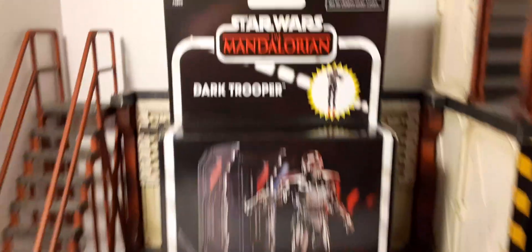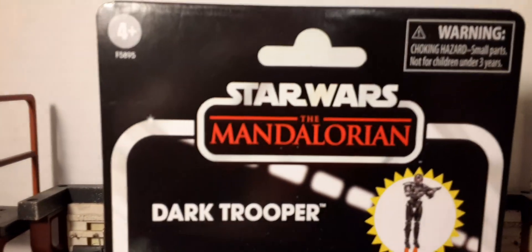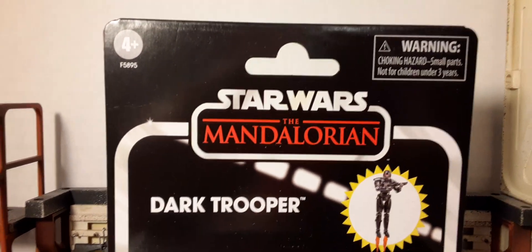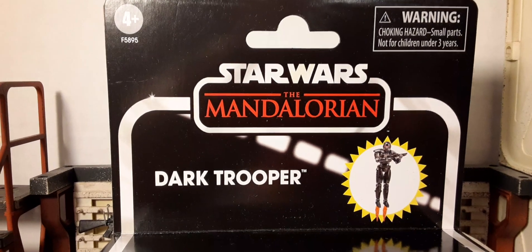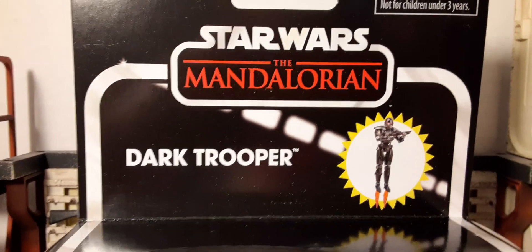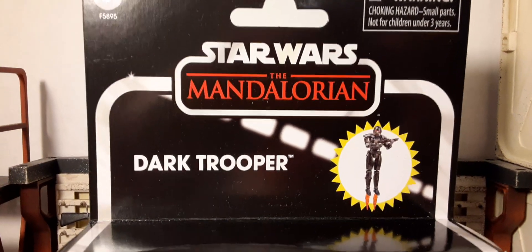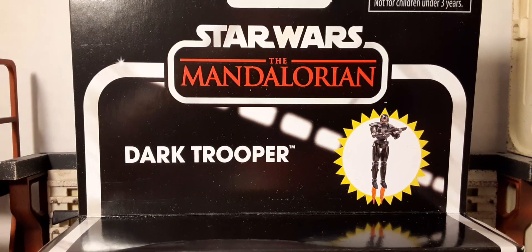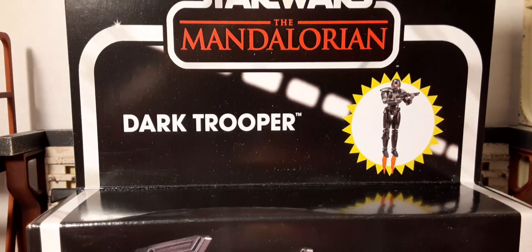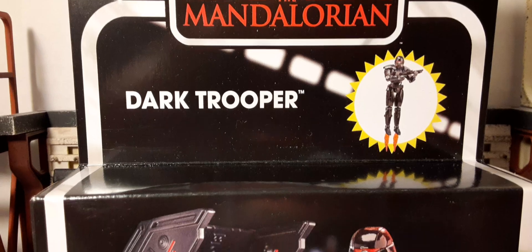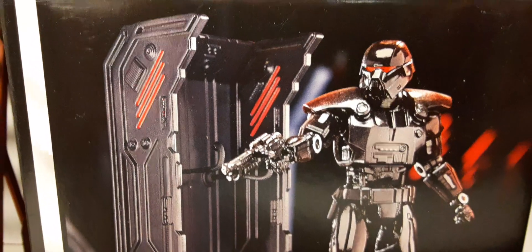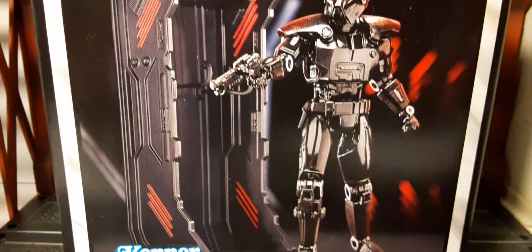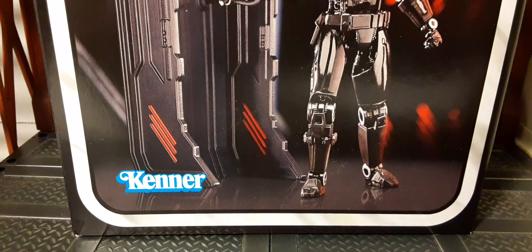At the top, recommended for ages four and above. Check headers for small parts for ages under three, so watch your little collectors that they don't stick the little parts in their mouth. There's the Star Wars Mandalorian logo, the Dark Trooper name, and a little picture of the trooper. Very nice looking artwork and the Kenner logo at the bottom.